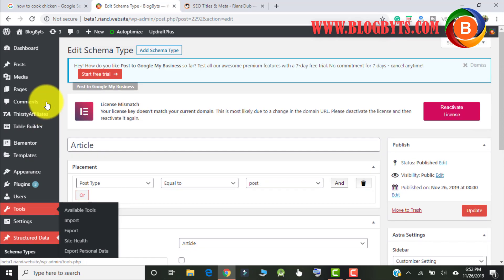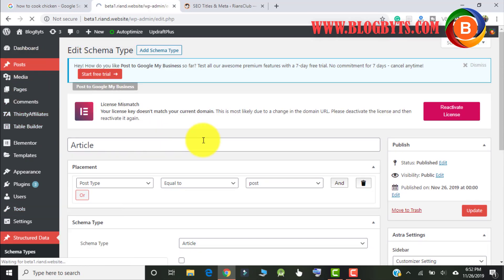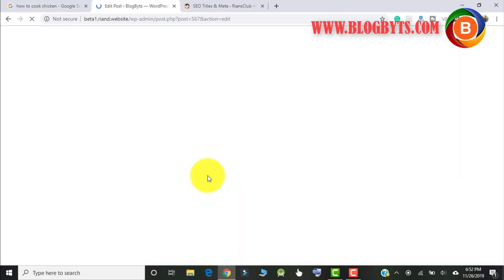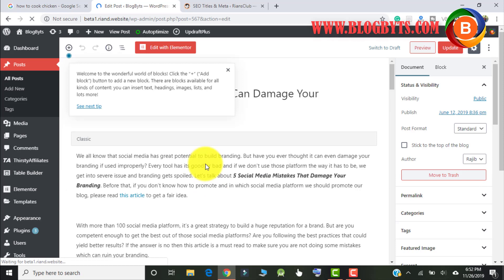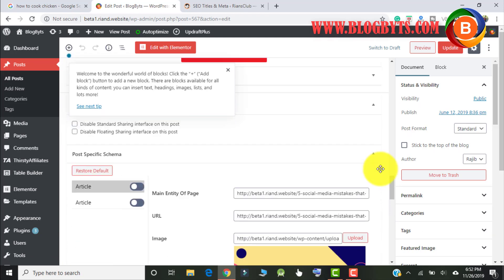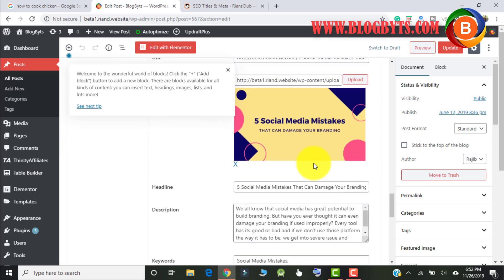Now if you go to any post, at the bottom you will have the option for the schema. As you can see, this is the schema type — it is 'article'. All the information is pulling automatically.